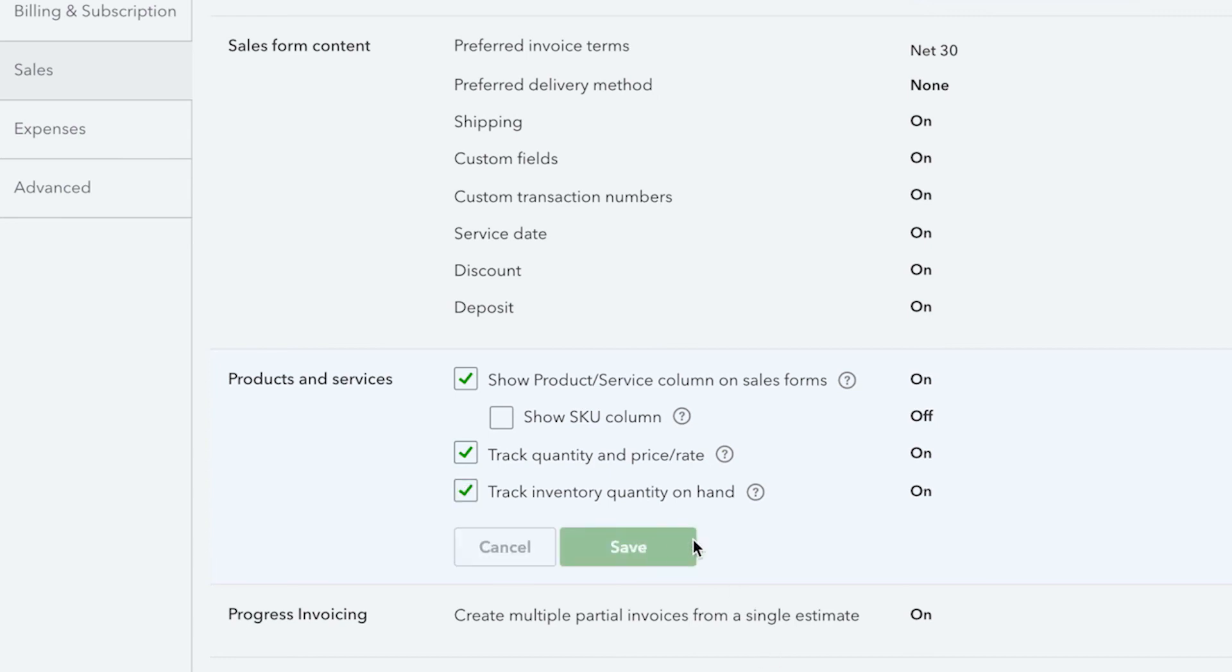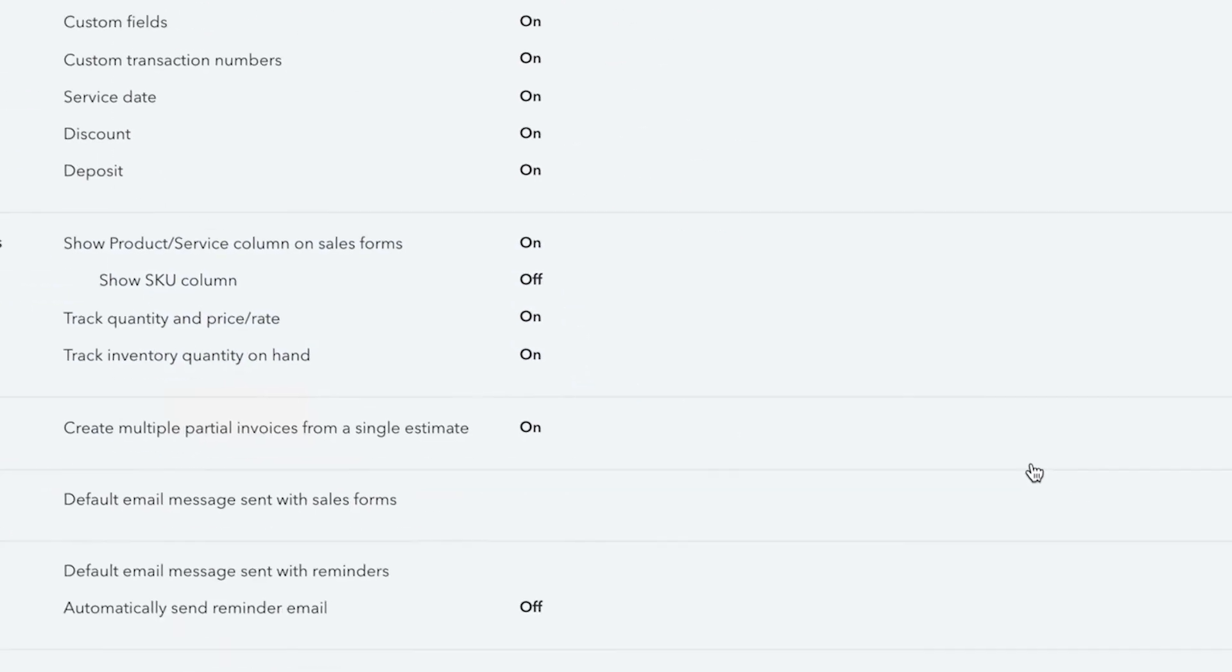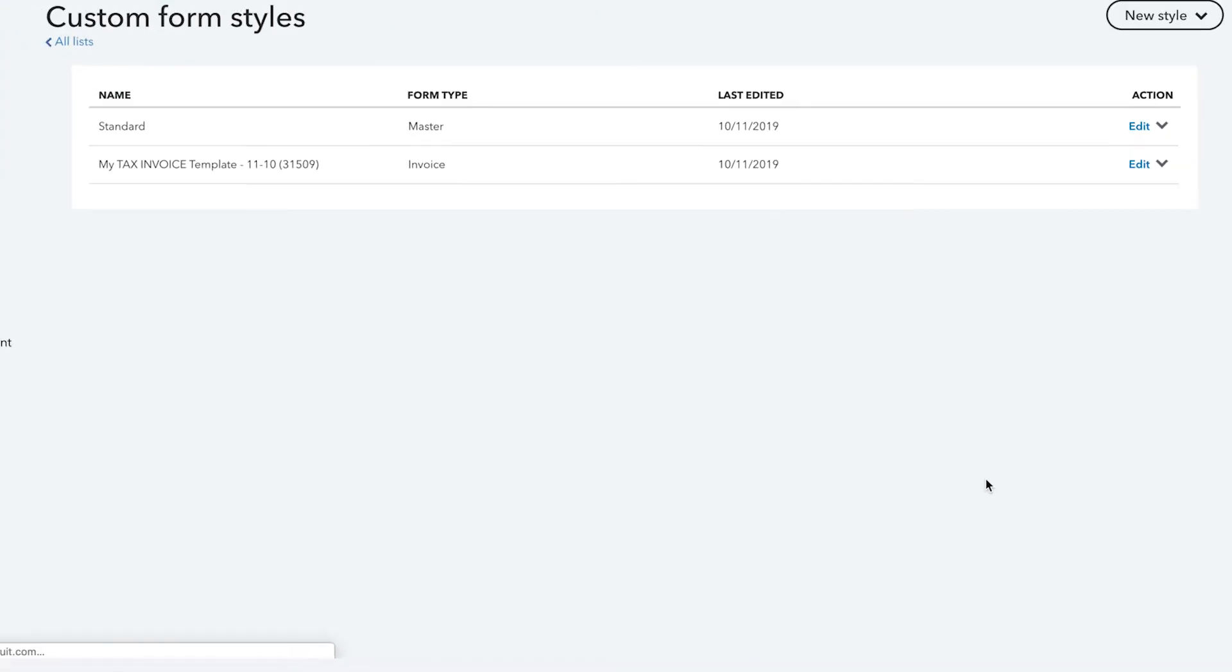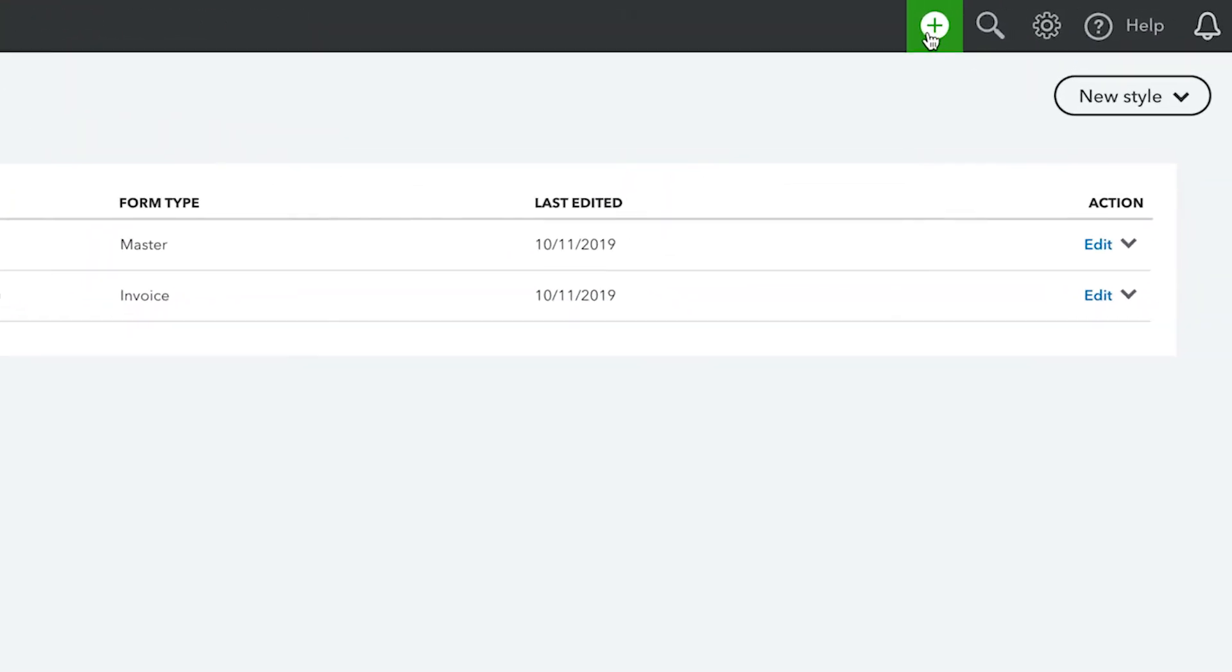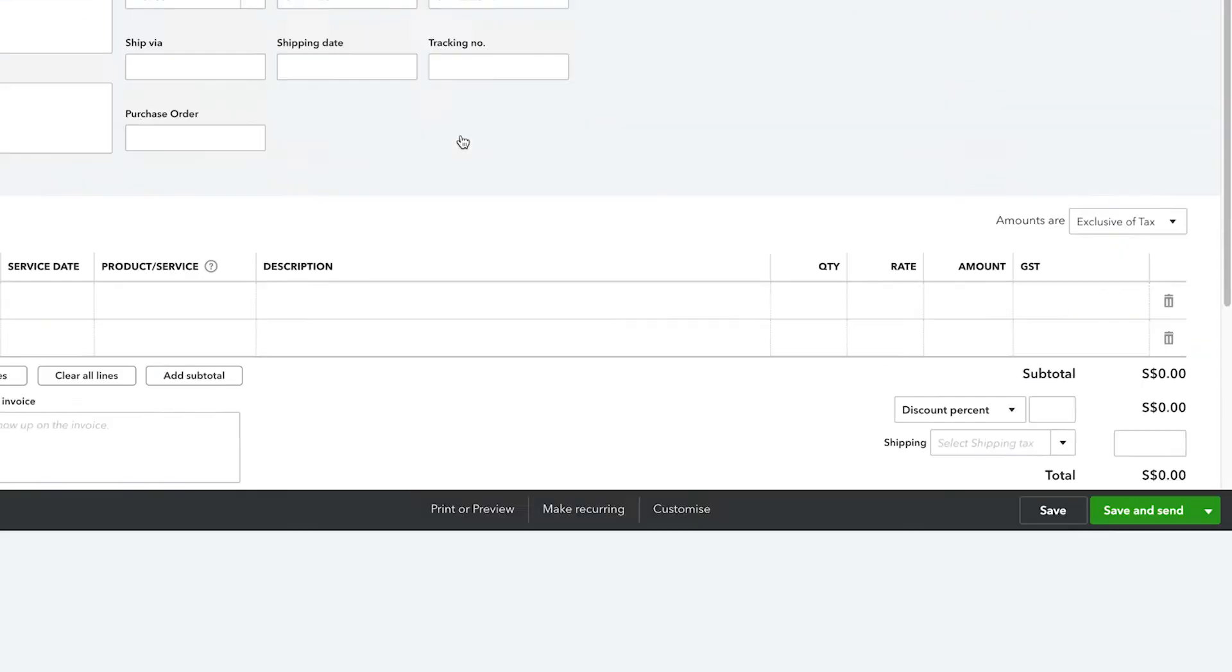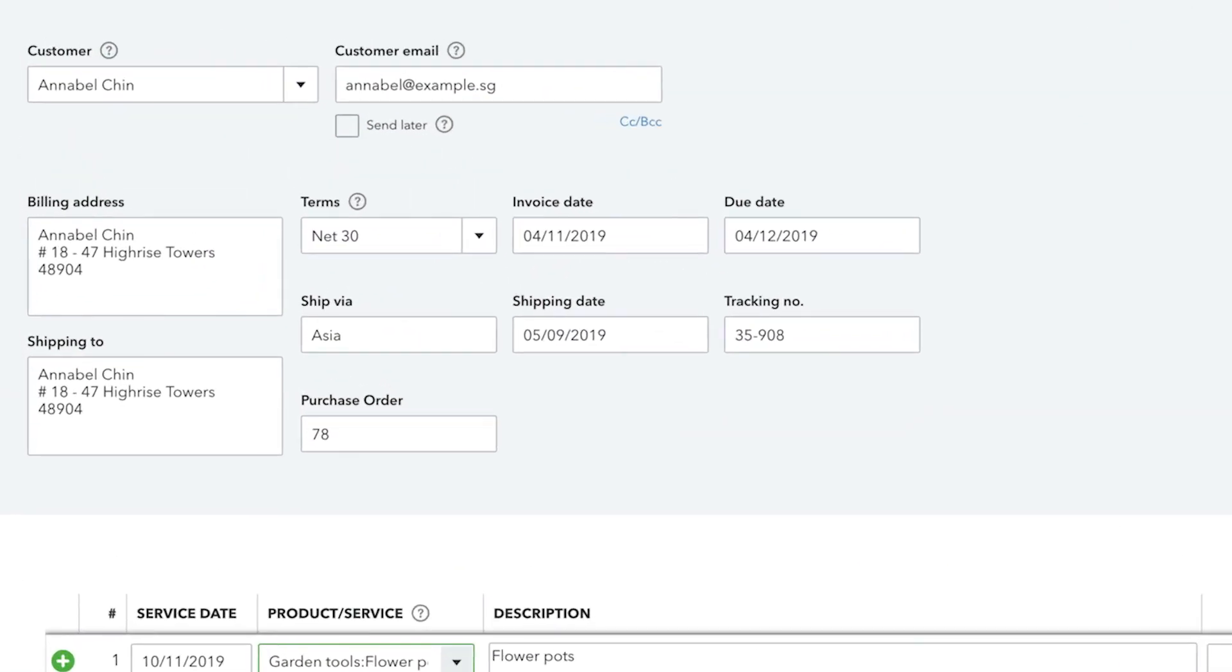Let's scroll down and save all these options, then click Done. To see the impact of our choices, open up the Create menu and then Invoice. Now, we can see the shipping information and more.